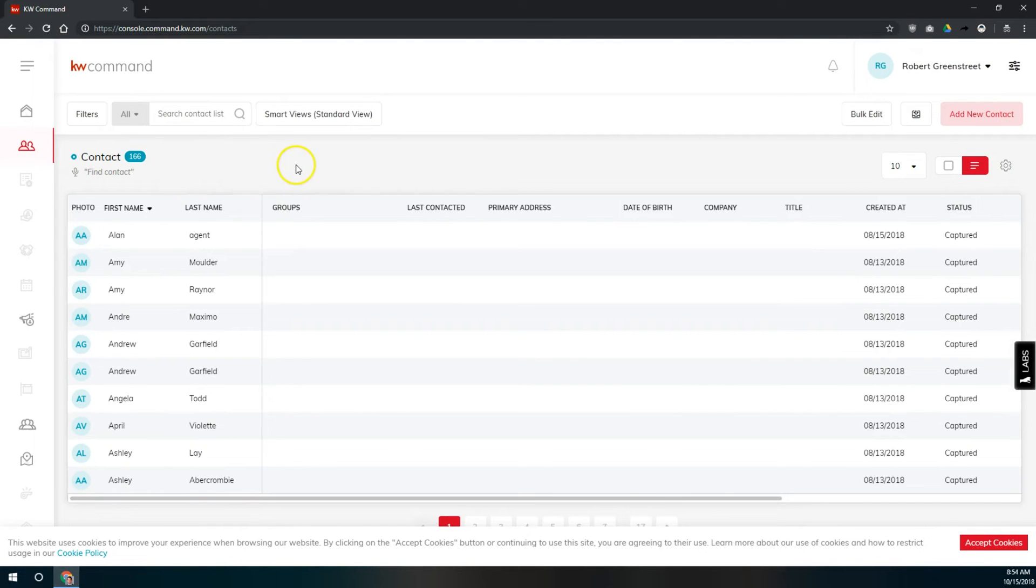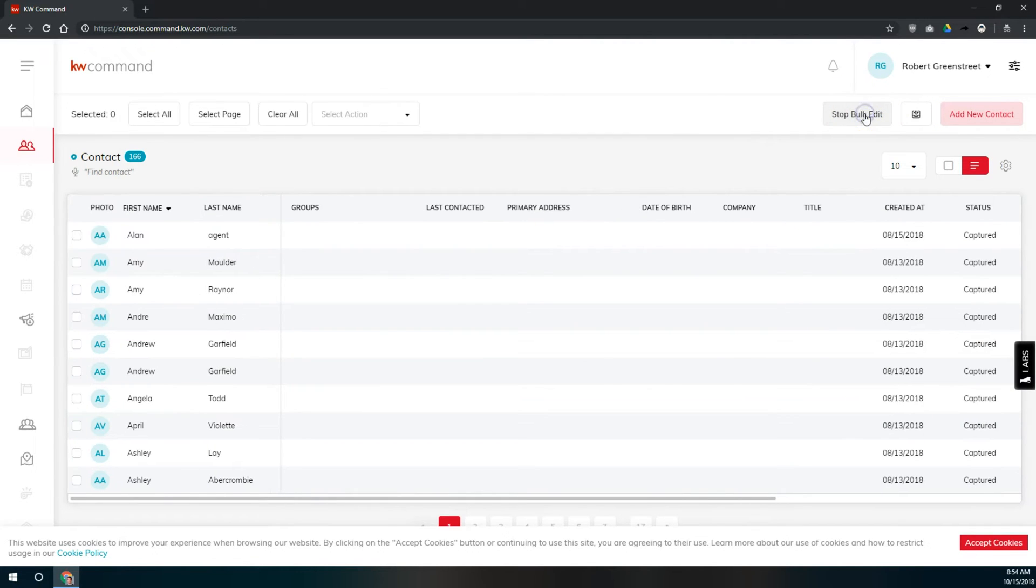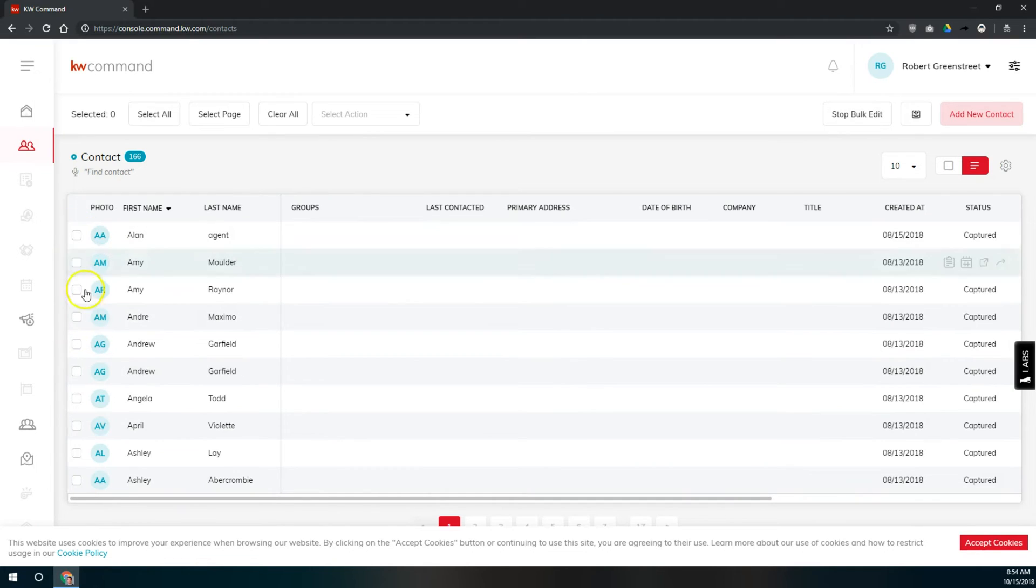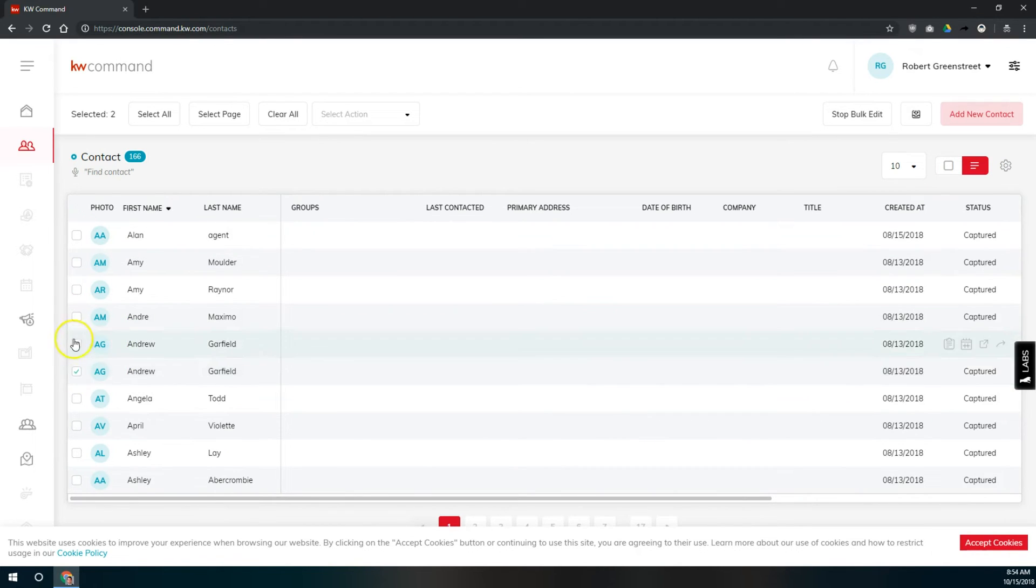To archive and then delete multiple contacts, first we have to click on bulk edit up in the top right. This will open up some checkboxes to the left of our names here. I'm going to select a couple of names here, any more than one name.